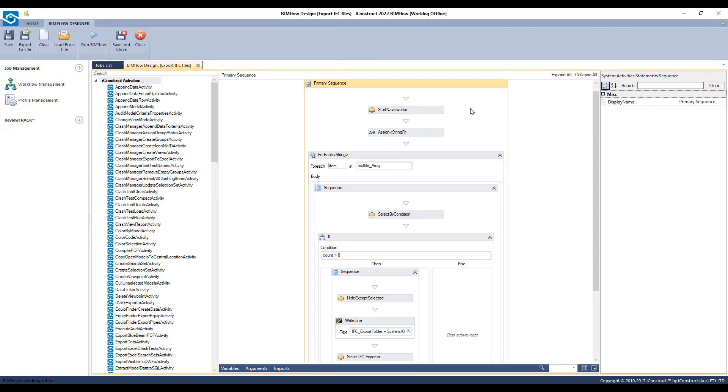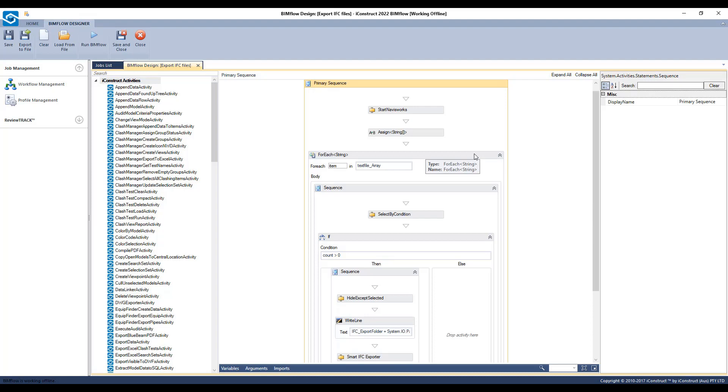Let's step through this Bimflow. Navisworks must already be open with a model loaded. It will then import that text file and import those lines as an array. Then it will run a for each loop string where each line in the text file will run through a set of commands.